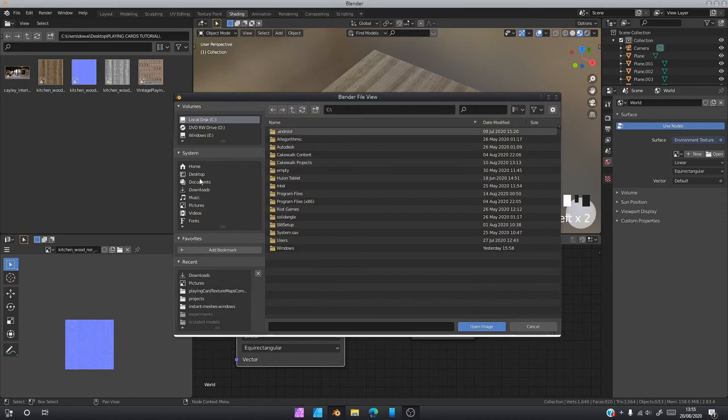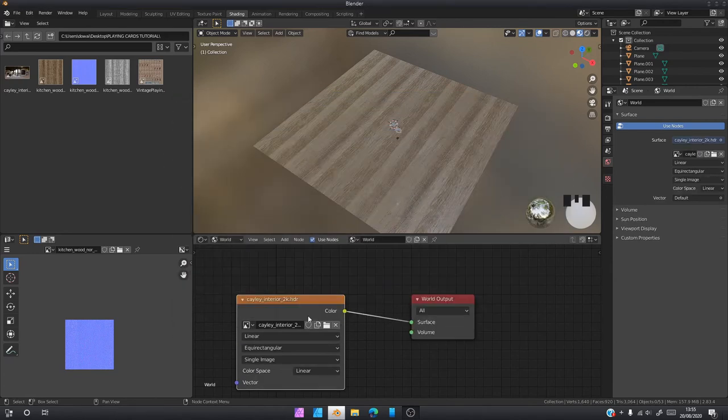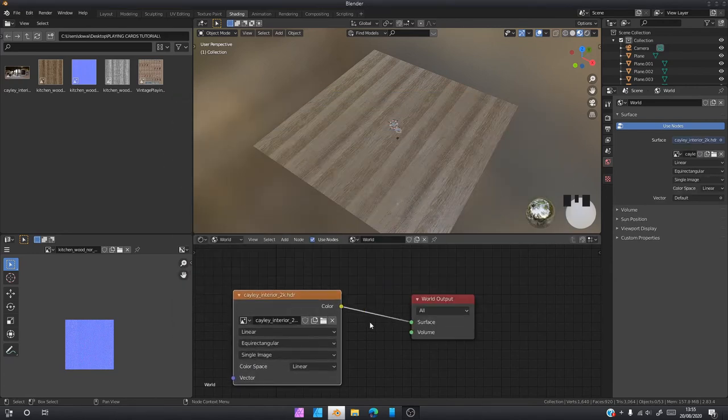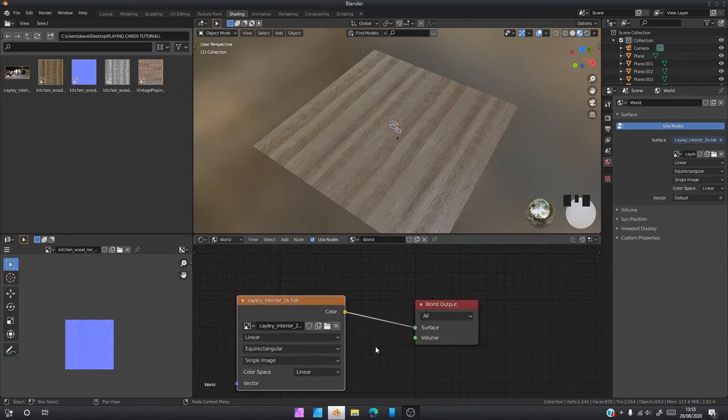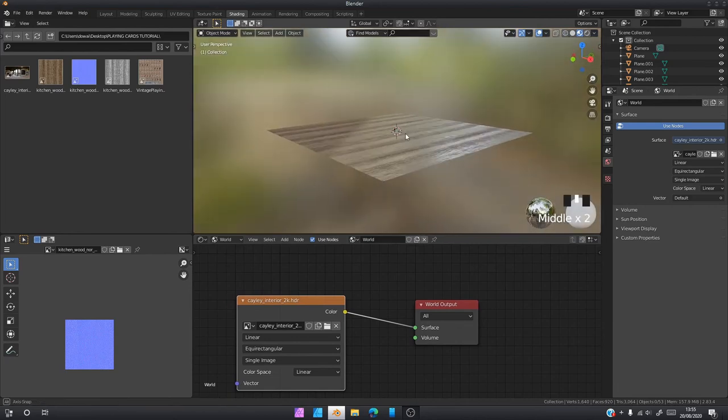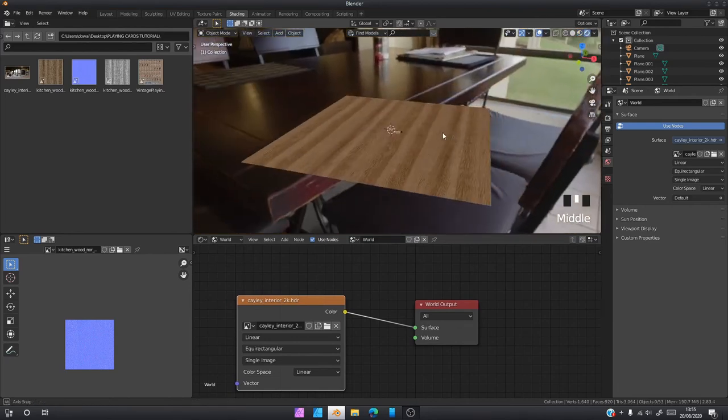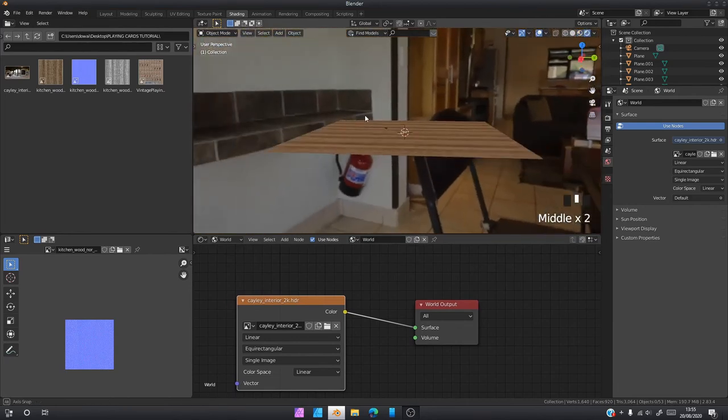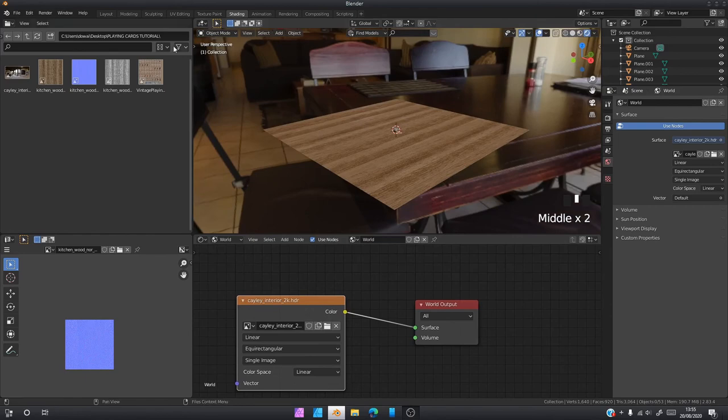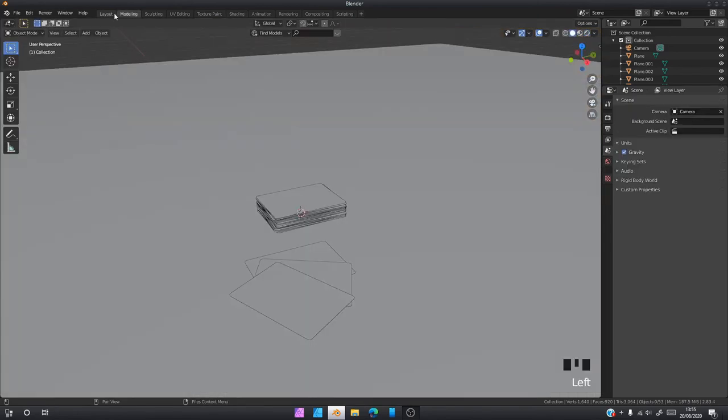Click it. Grab that into Surface and we're going to open up our environment texture. I saved mine on my desktop, open it up. So that should be working now. Once we go into rendered mode and boom, you've got lighting.